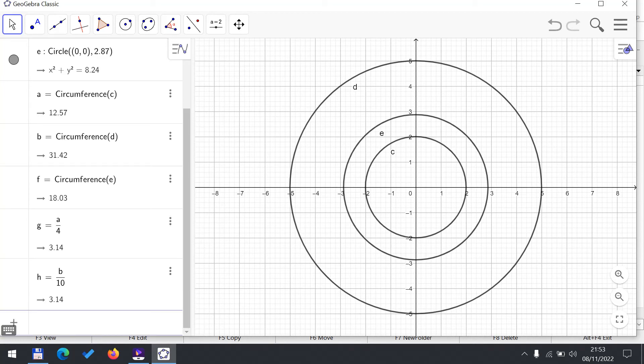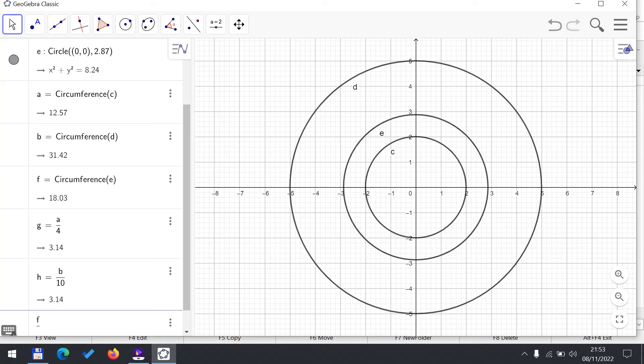And for the third circle, the circumference was stored in the variable f, so now I divide that by, if you remember it was 2.87, so twice of that will be the diameter, so twice 2.87.